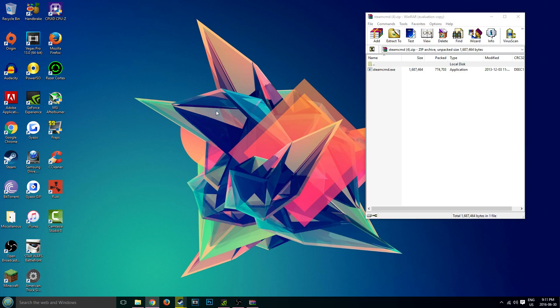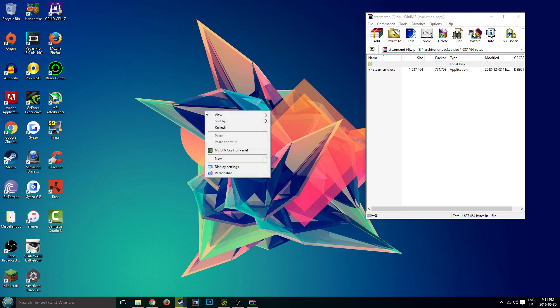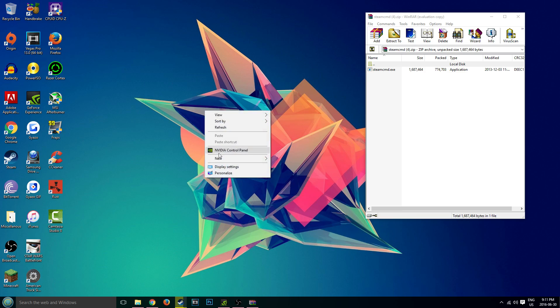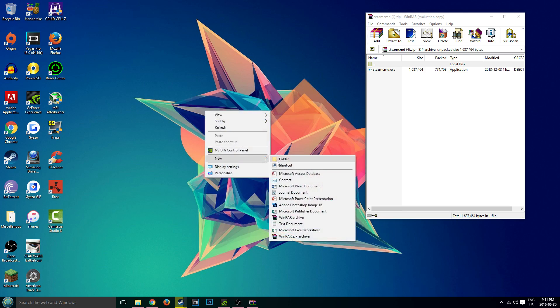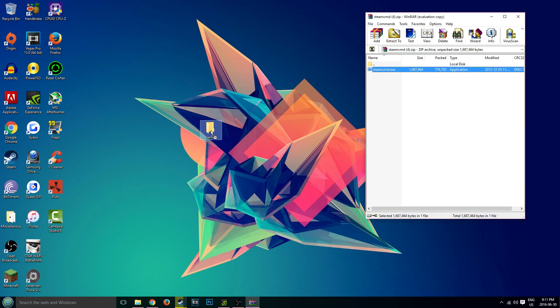What we're going to want to do is right click on your desktop and create a new folder. Right click on your desktop, hover over new, click on folder. I'm just going to call this server and just drag SteamCMD into that folder.